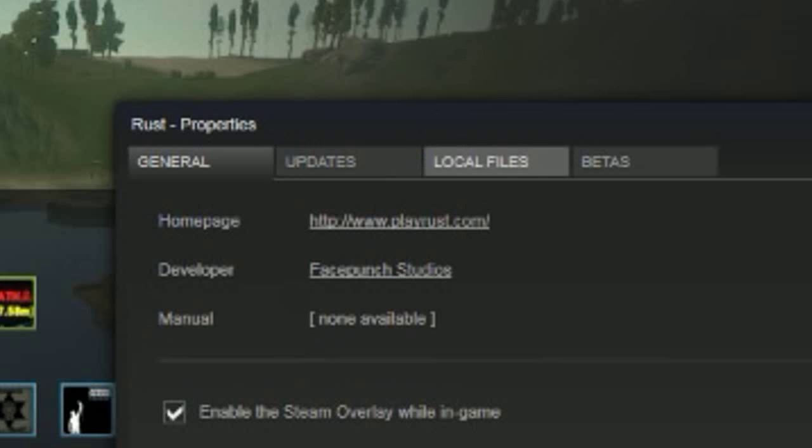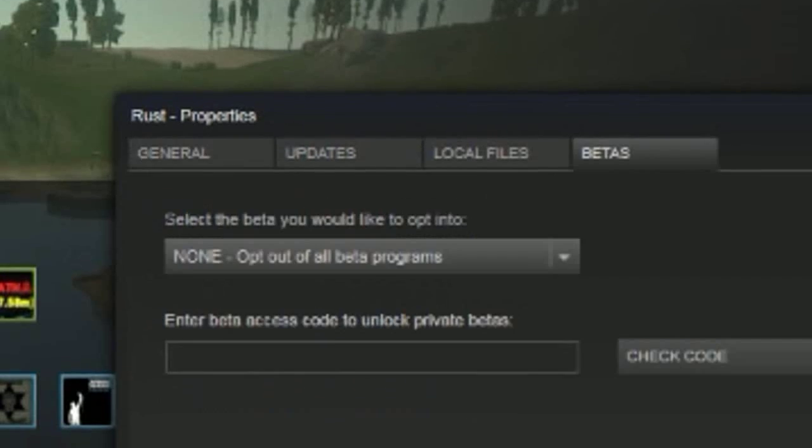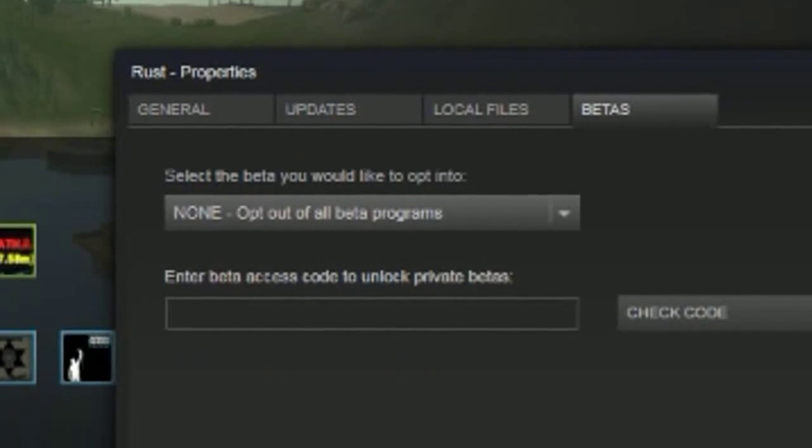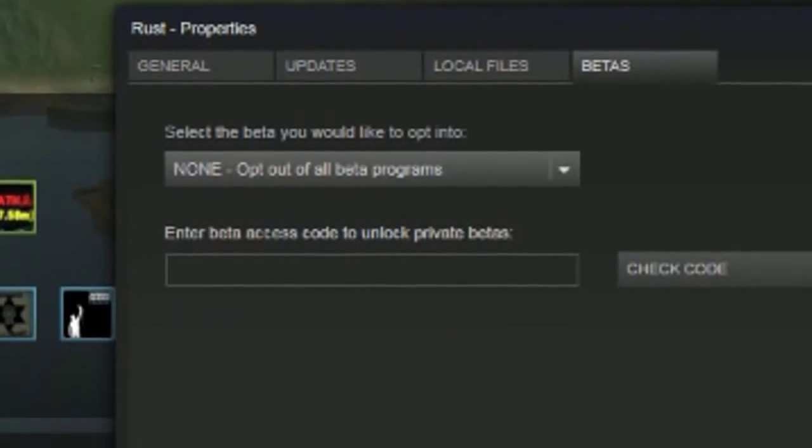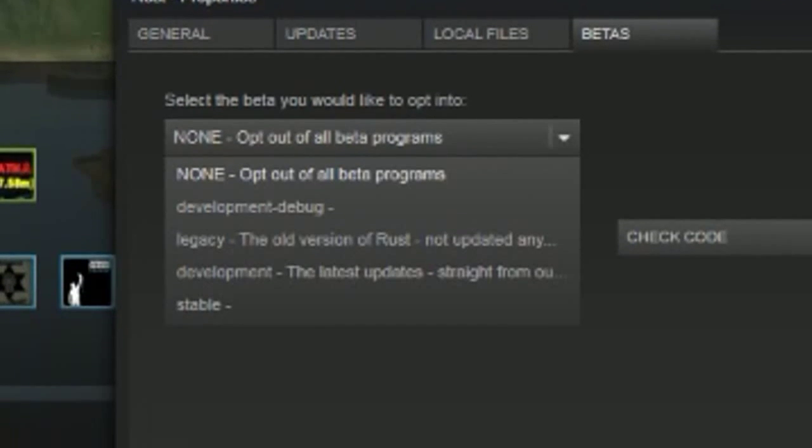Go over to betas, click on that and there'll be a tab at the top you can click on as well. Right now you are set to none, that is normal Rust.